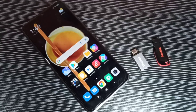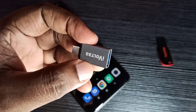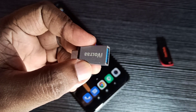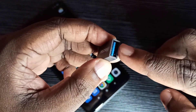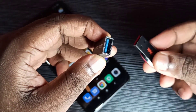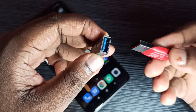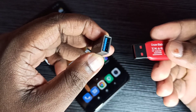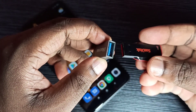Hi friends, in this video we will be checking USB OTG support. We need this type of OTG adapter, and here you can see the USB port where we can connect USB devices like a pen drive, keyboard, and mouse.